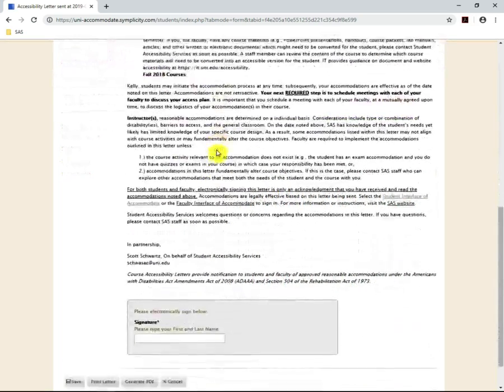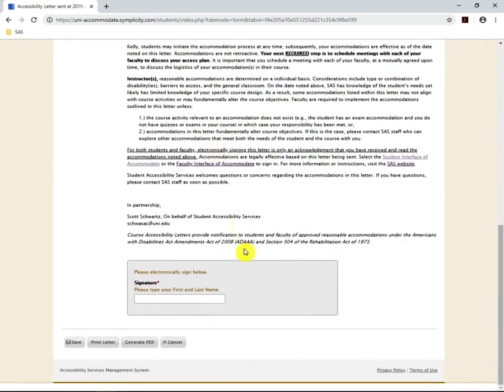If you keep scrolling down, you will get to the bottom. To sign it, you just need to enter your first and last name.